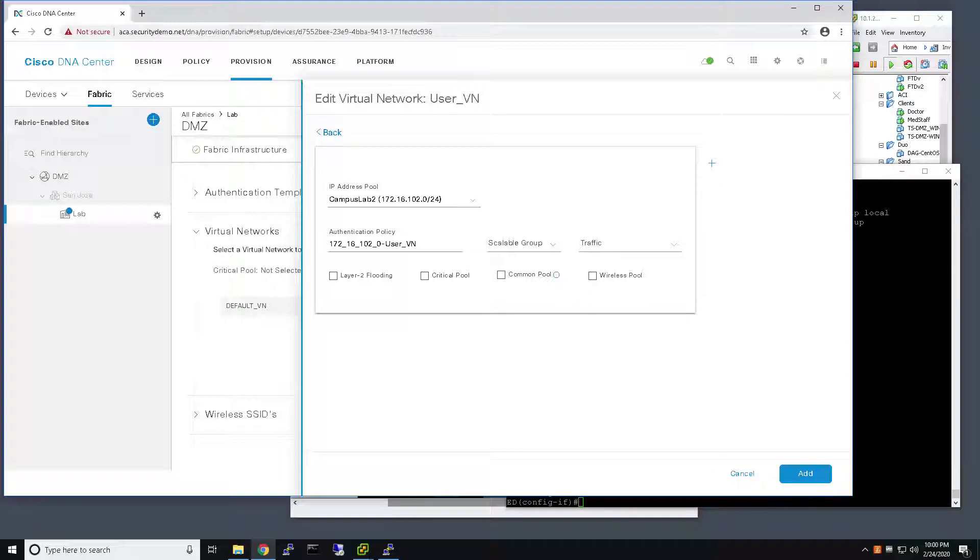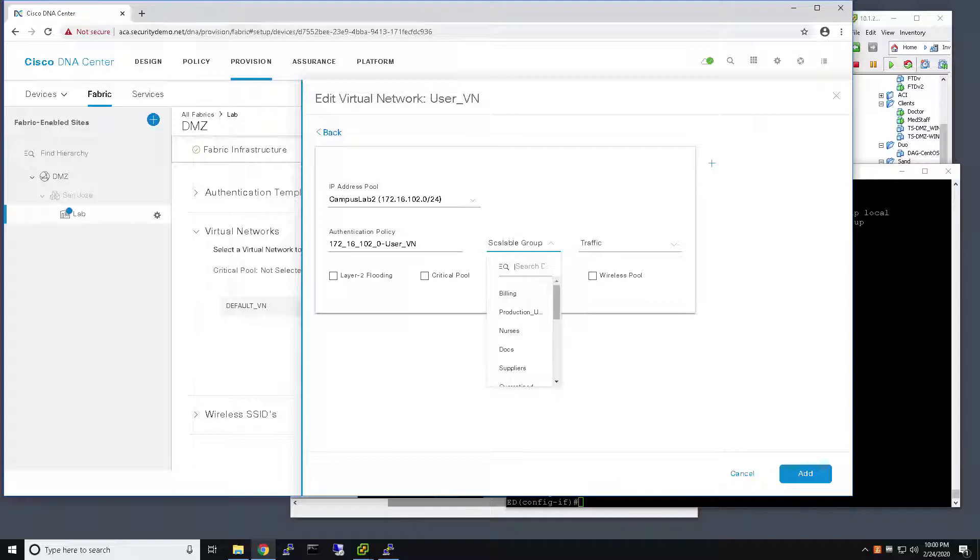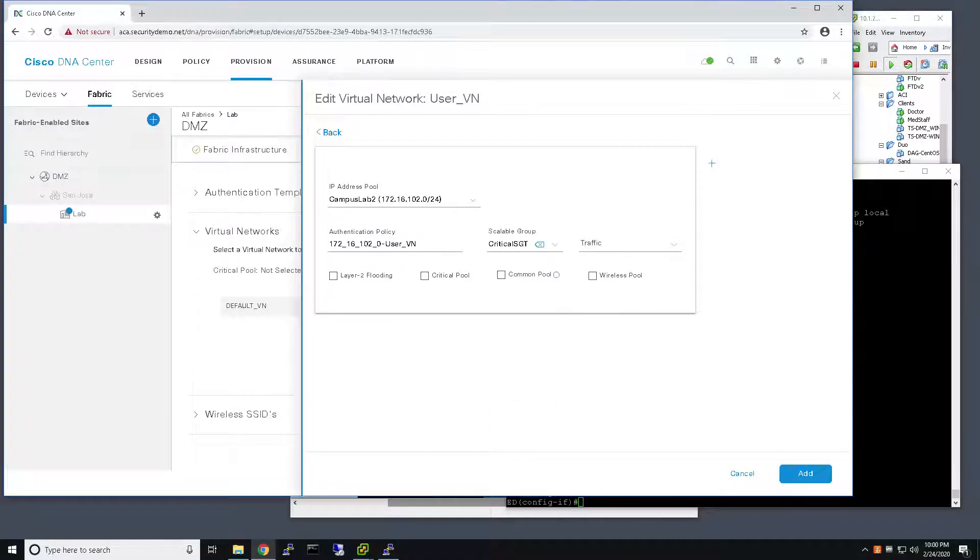I've selected my IP pool, and I would like to use SGT-based enforcement to filter communications from any users in the Critical VLAN during the outage. So, I'm going to associate these users with the Critical SGT.